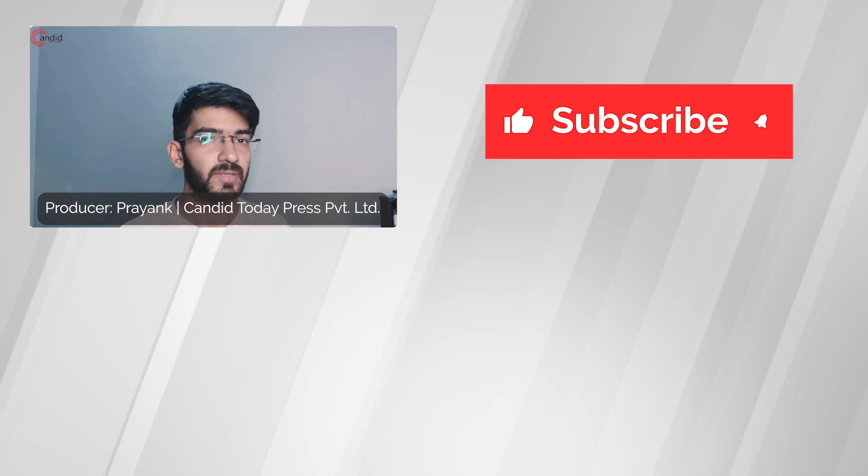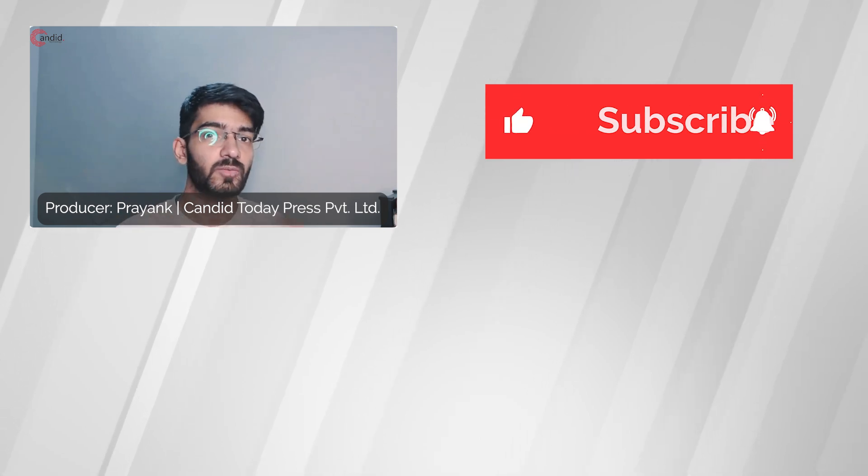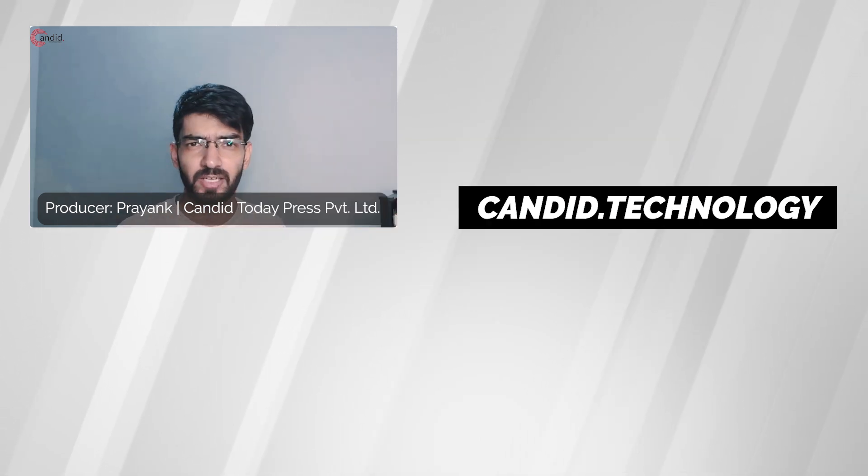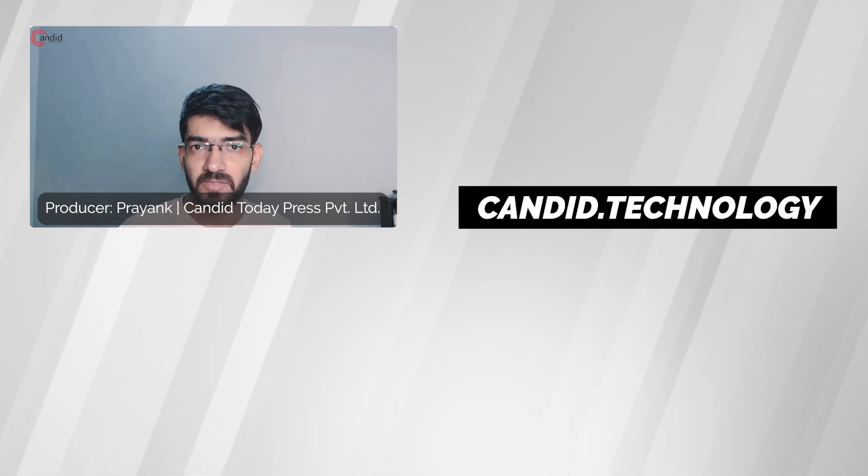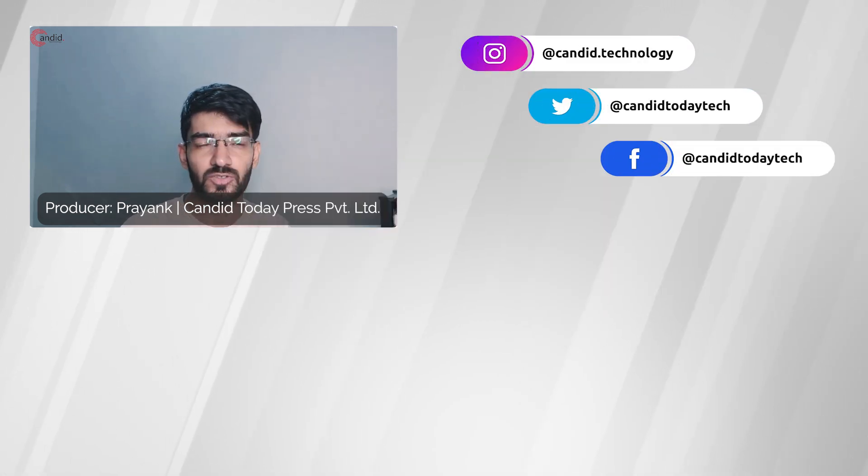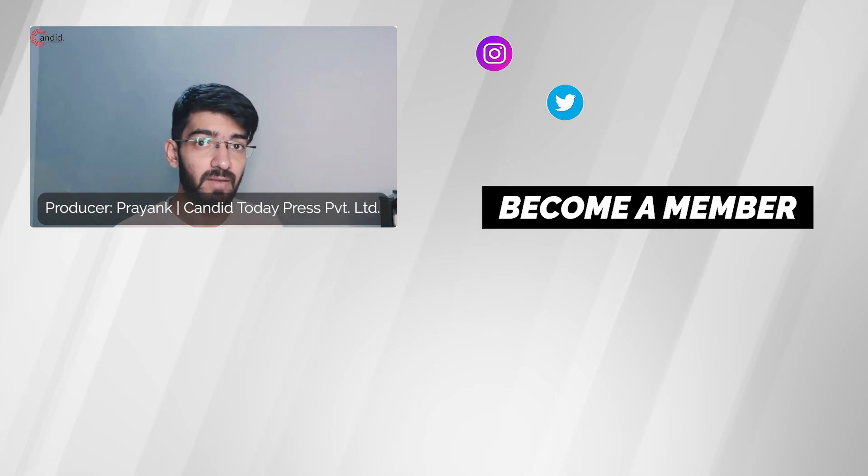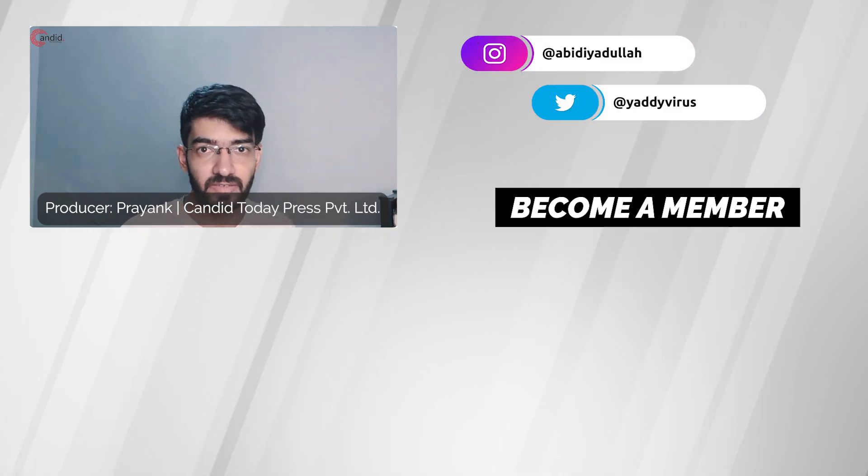If you like this video consider subscribing, give us a thumbs up, press the bell icon and tell us in the comments below what more such videos we can make for you. If you'd like to know more about tech visit our website candid.technology, follow us on social media, follow me on Instagram or Twitter and we'll see you in the next video.